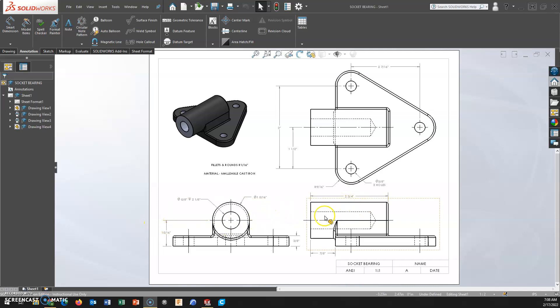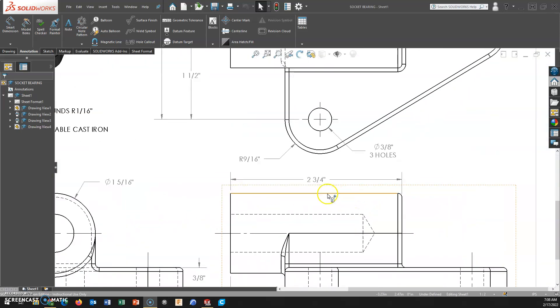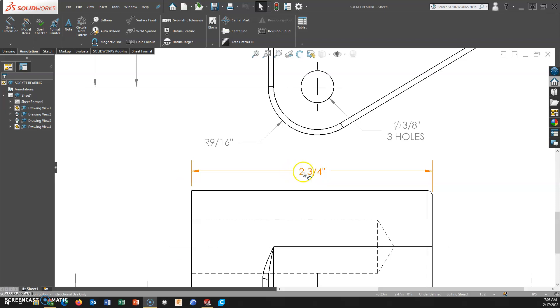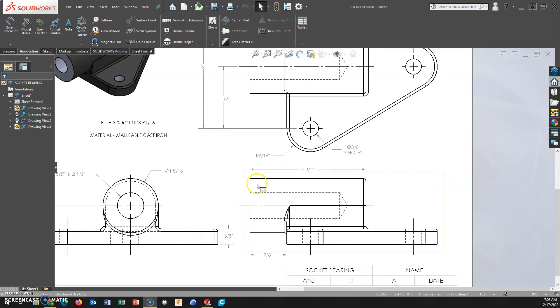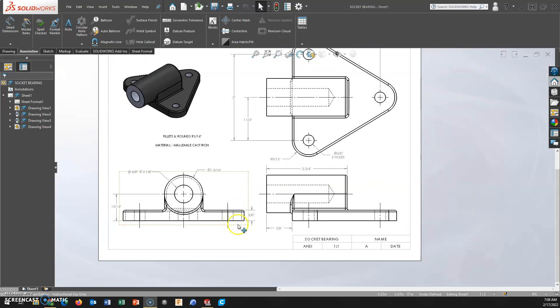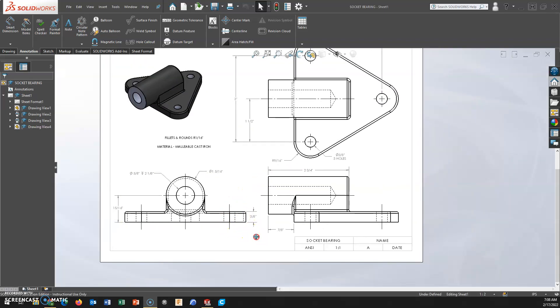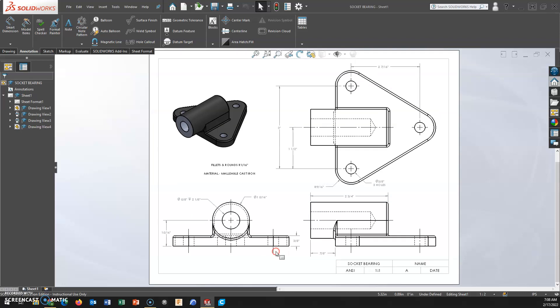This time we're going to take a look at changing our inch units to fractions instead of decimals. This is a pretty easy process. You do have to worry about the precision, so we're going to take a look at this.